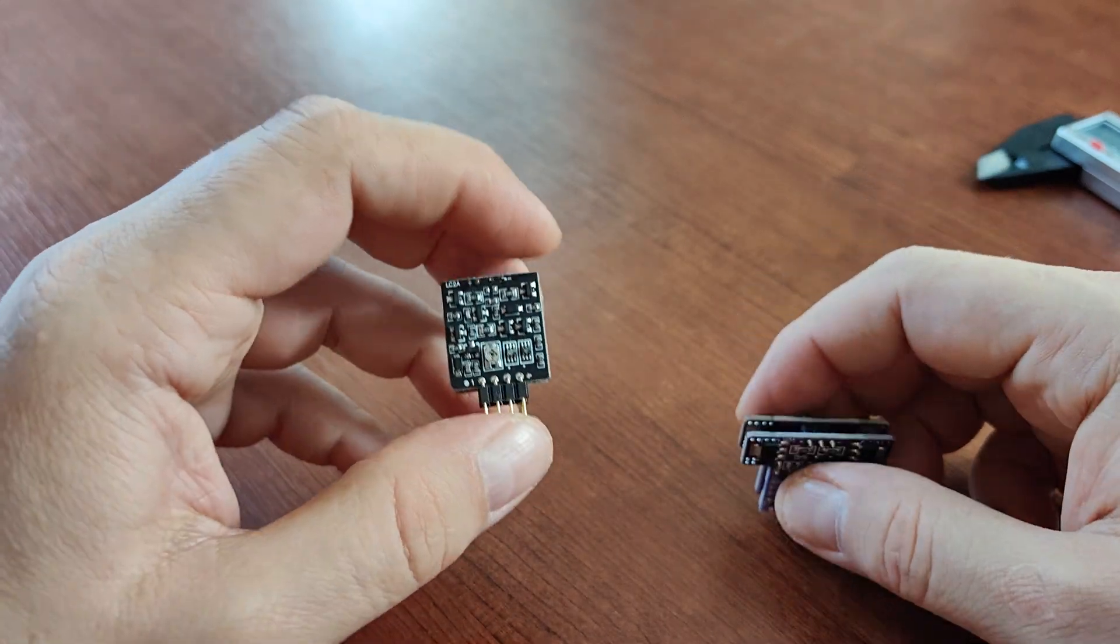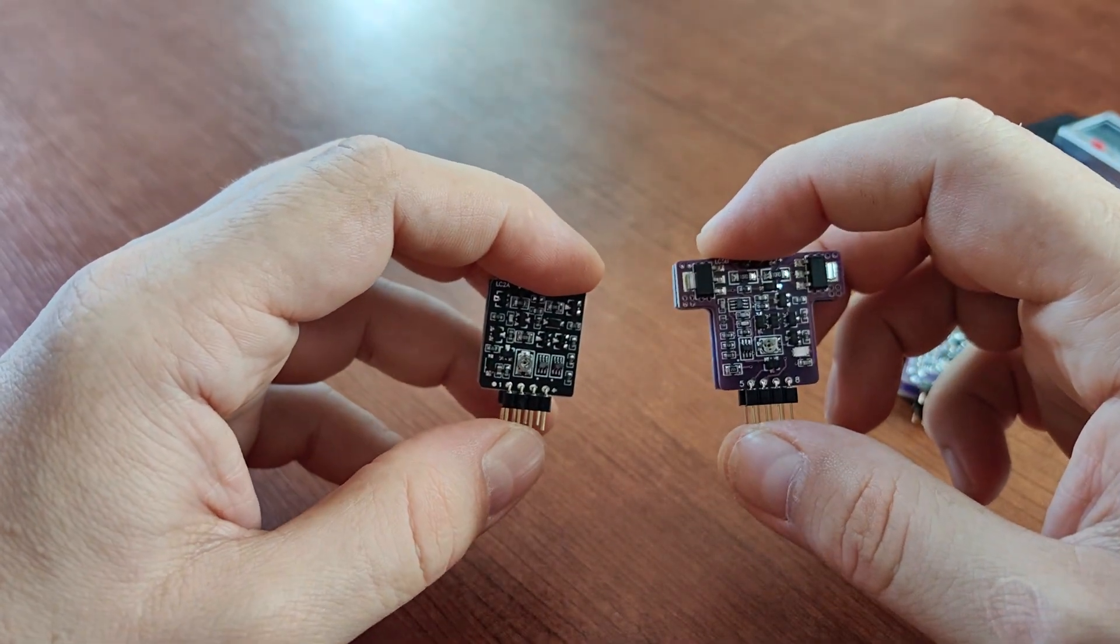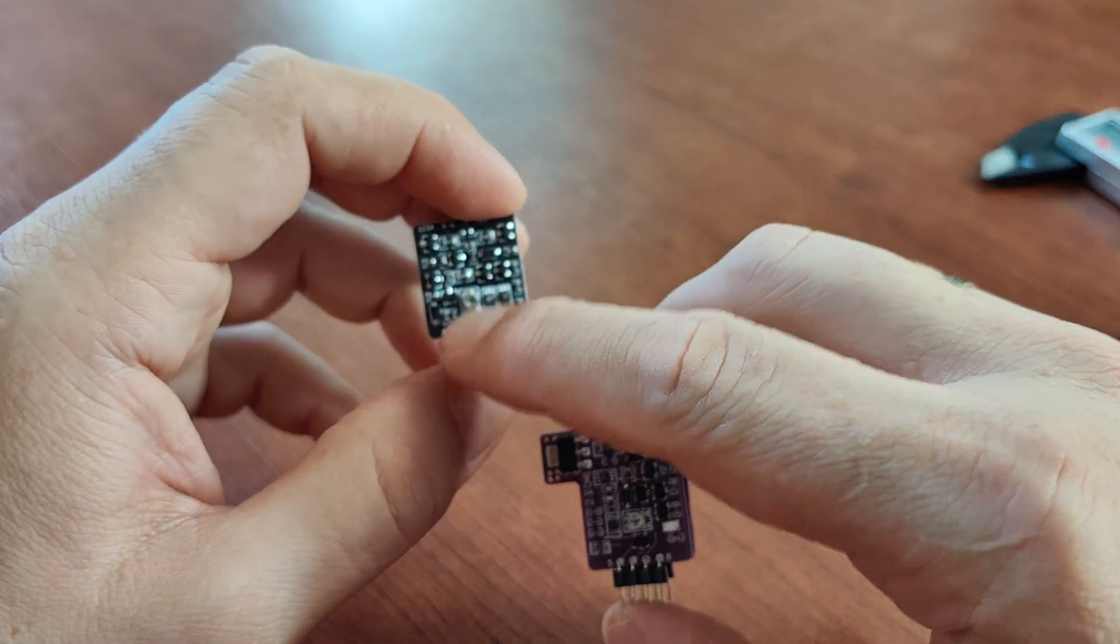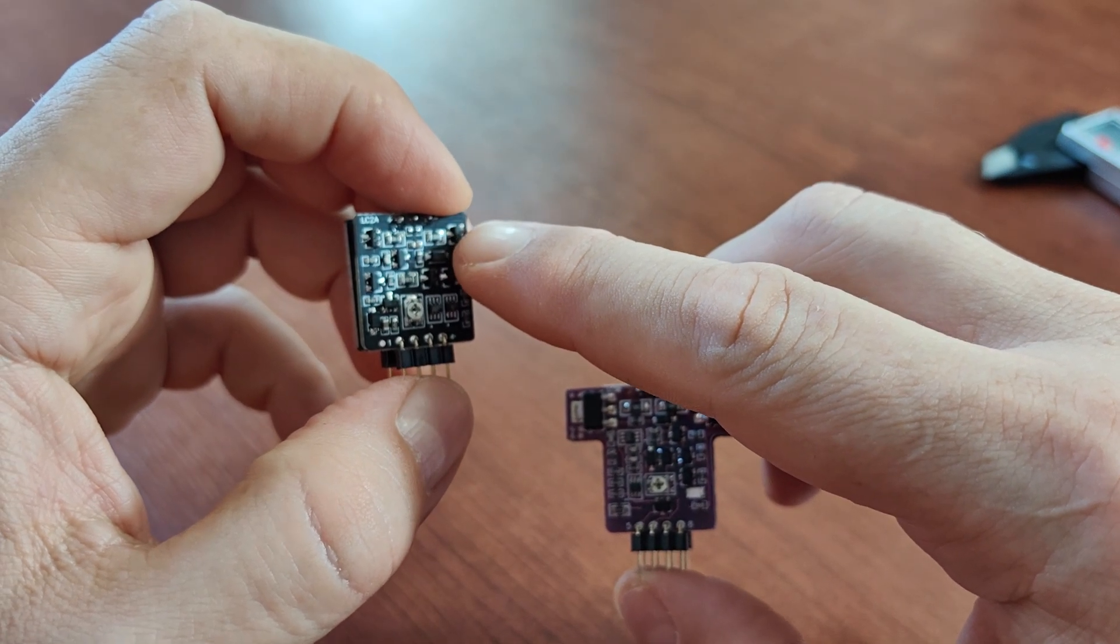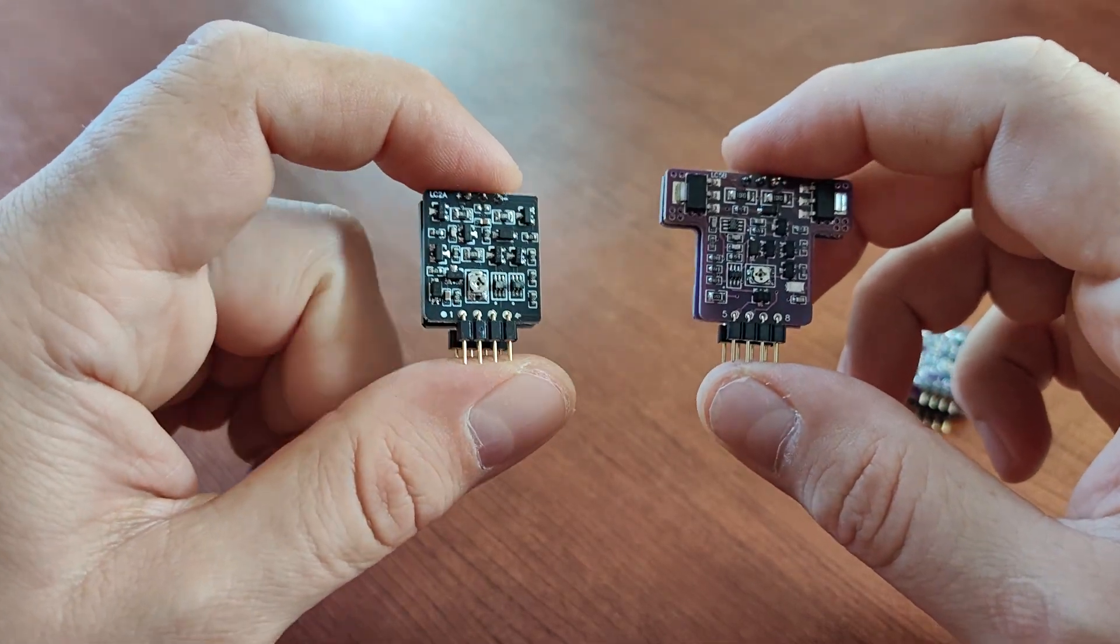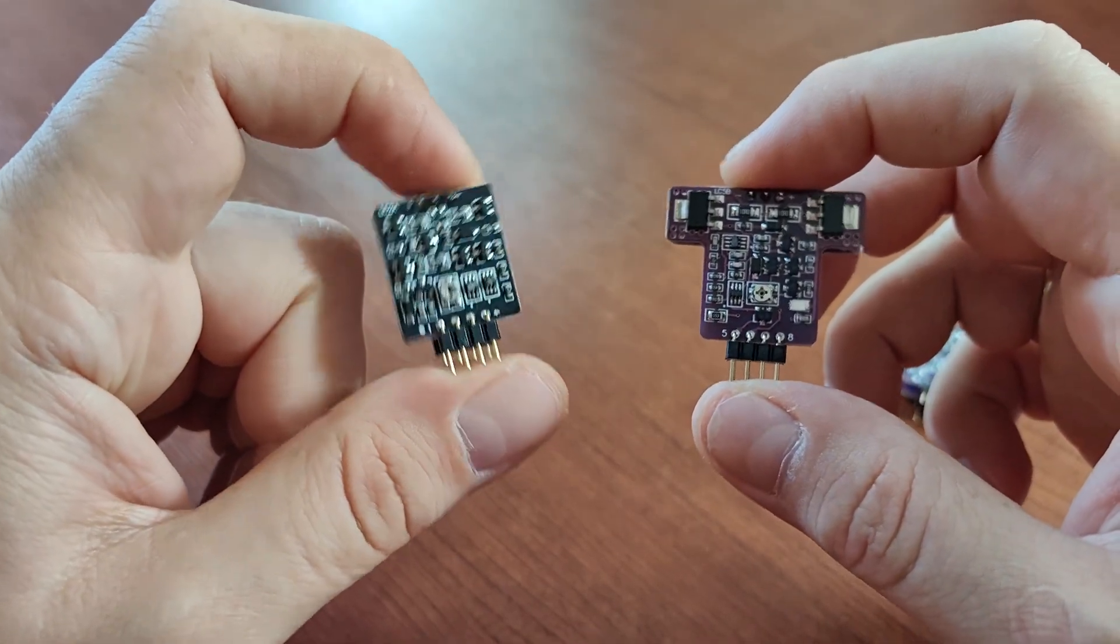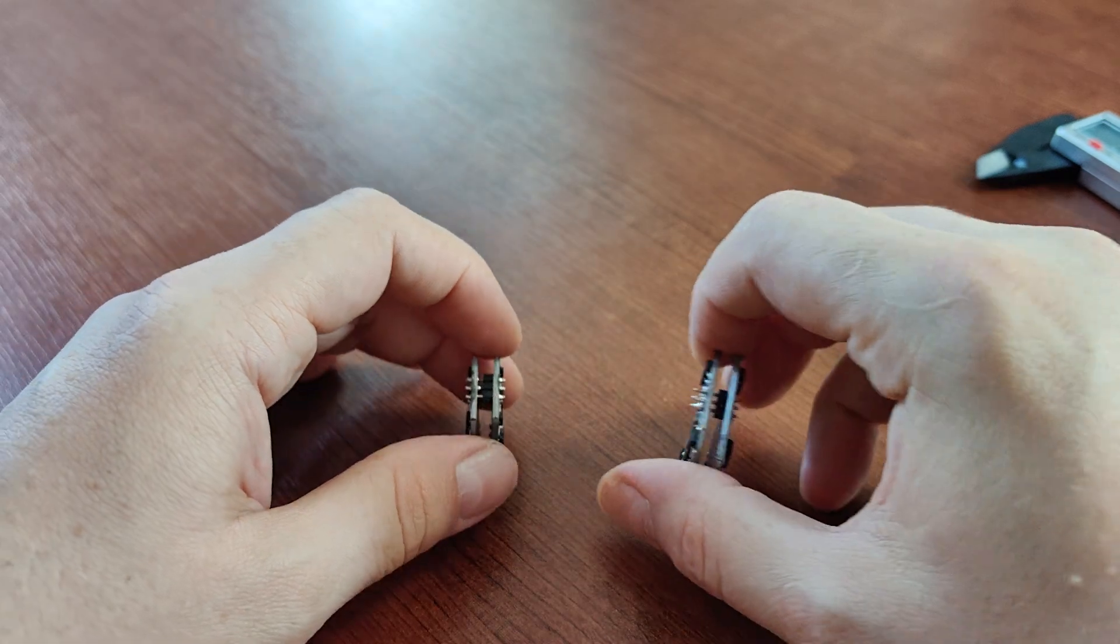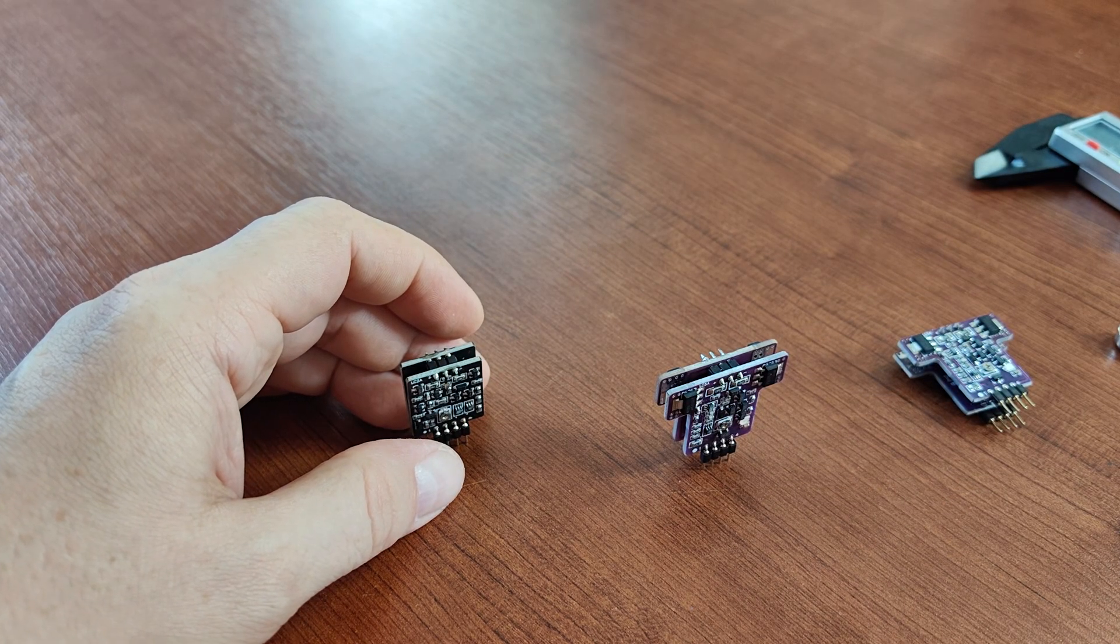The LC2s have basically the same sound signature although when I was critically listening to both of them and I was switching them in my Schiit Bifrost DAC I thought that maybe LC2s sound a little bit thicker but that was on just on the verge of my hearing so I'm not completely sure about that but I thought I've heard a small very small difference which is not to say that neither of them is bad. They are very good both of them are very good. LC2s and LC5s are actually excellent but LC5s will work in a larger amount of electronic devices that you may own.